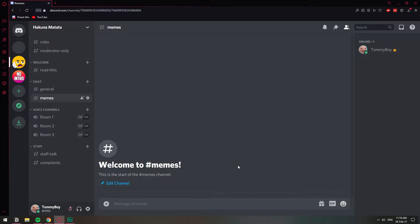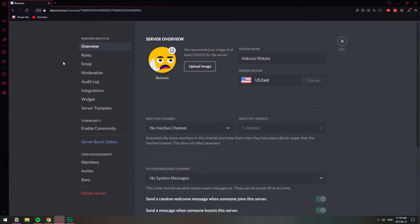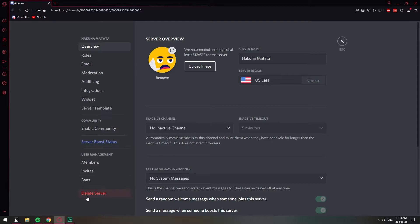So when you have a Discord server that you want to delete, the option for you to get rid of it is on server settings. So you need to go to the server name and then on this little arrow, and then you click there to have the server settings option. When you click there, you're going to have the option to delete the server down here.